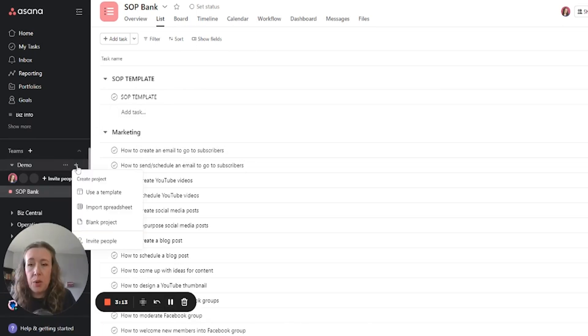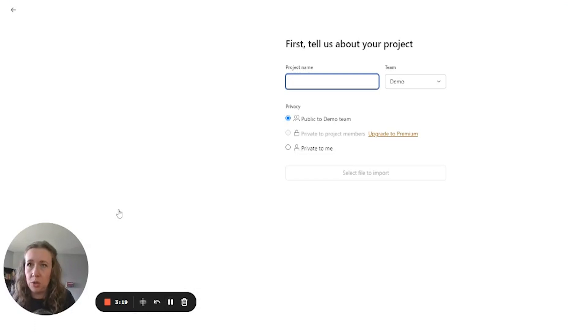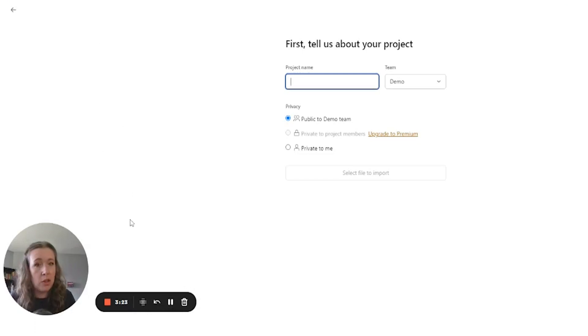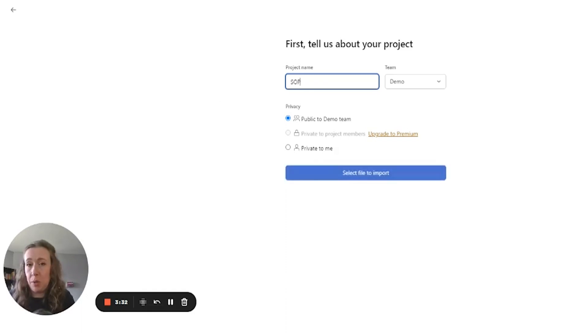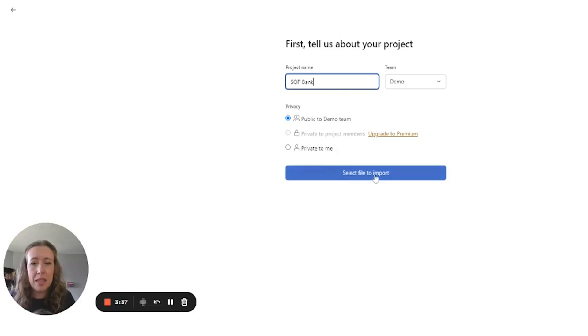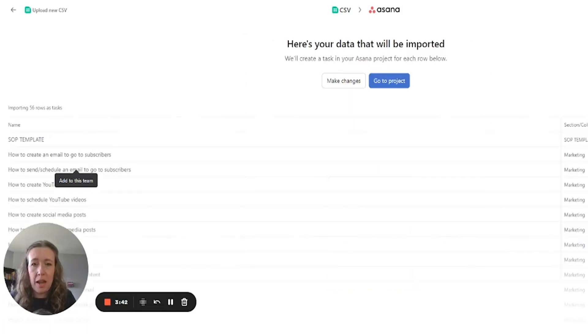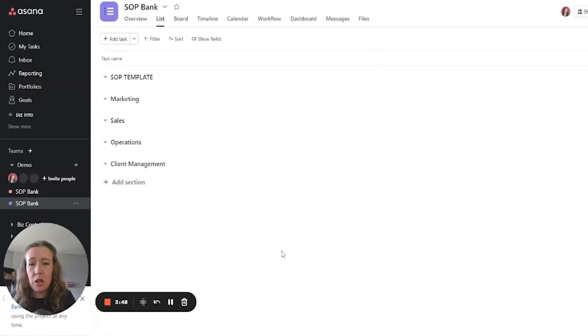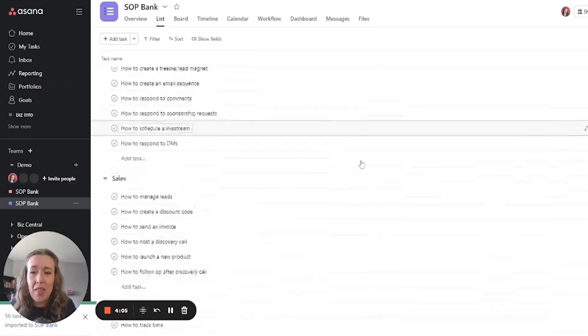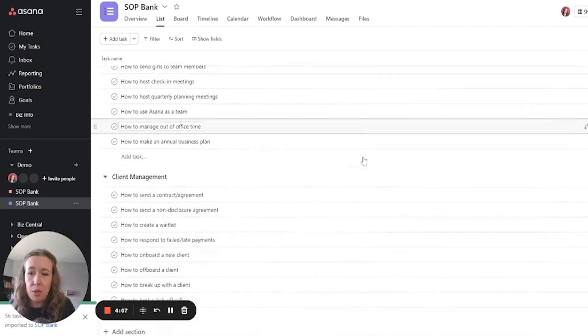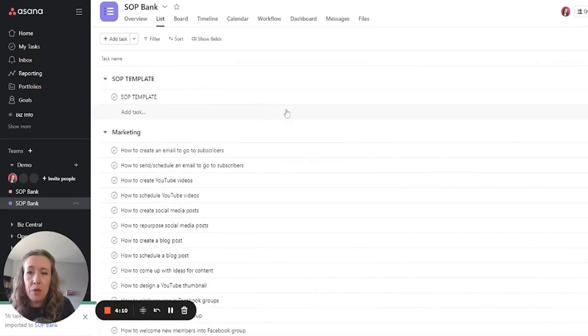So you're going to want to add a new project and go import from spreadsheet. Don't choose to use a template one that popped up there. That is only on the paid versions of Asana, but I am showing you a different way to go around that and still use templates. So this one was for an SOP bank. And then select file to import. And then you can just drag that one that you just downloaded and drop it right there. And then it will populate for you. Now you can see that it populated absolutely everything that we wanted it to from that template.